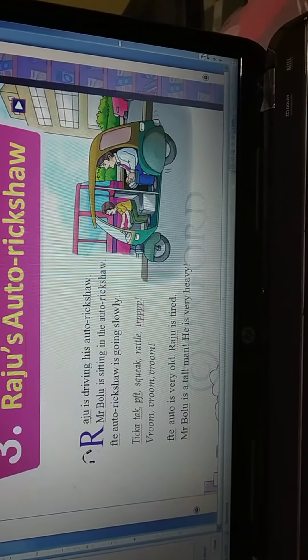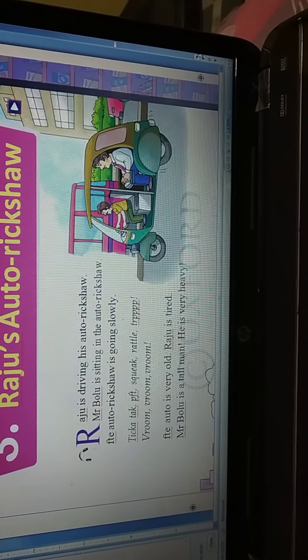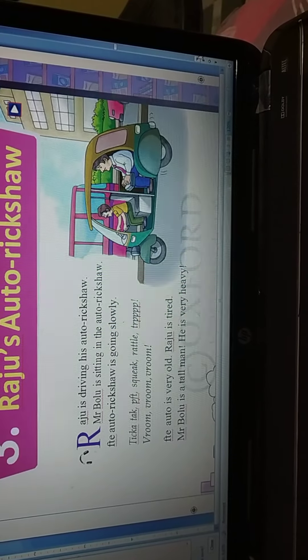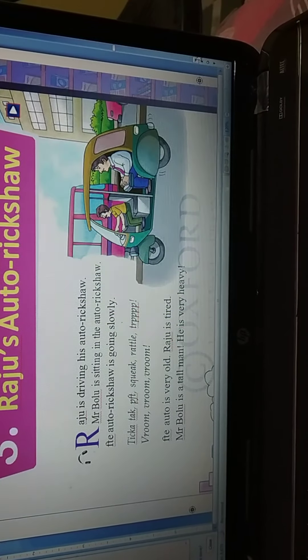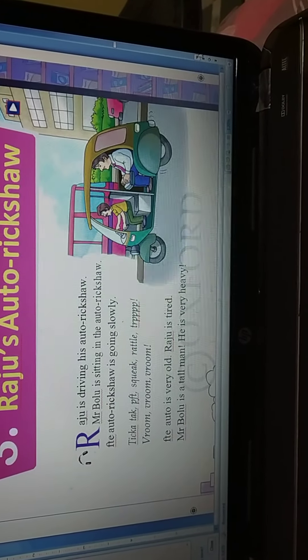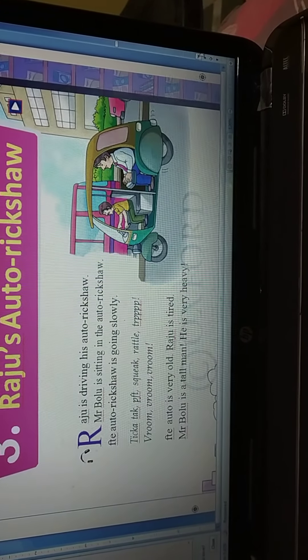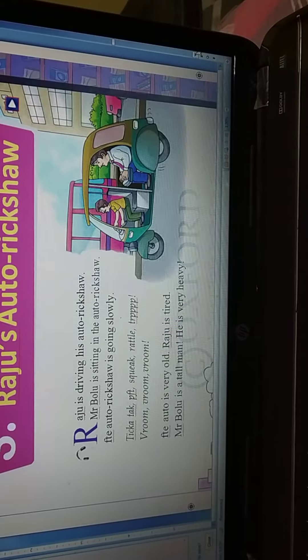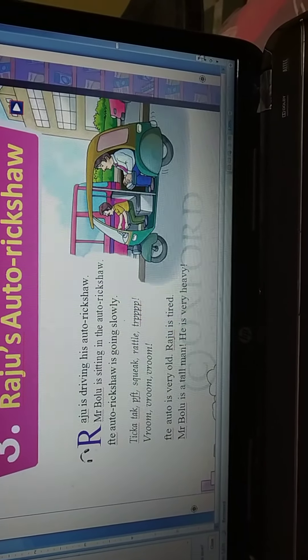The auto riksha is going slowly. Auto riksha kaisa ja raha hai? Slowly. Here you can see the word 'going' — let's clap.